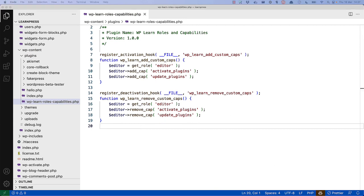This is useful for two reasons. Firstly, you can add and remove capabilities when the plugin is activated and deactivated, which is useful when testing whether the capabilities you've set are what you need.